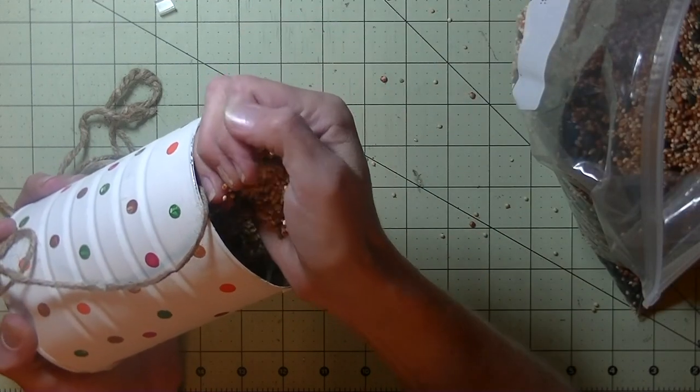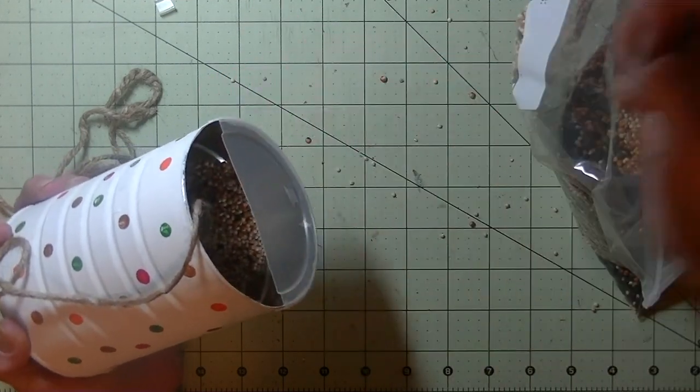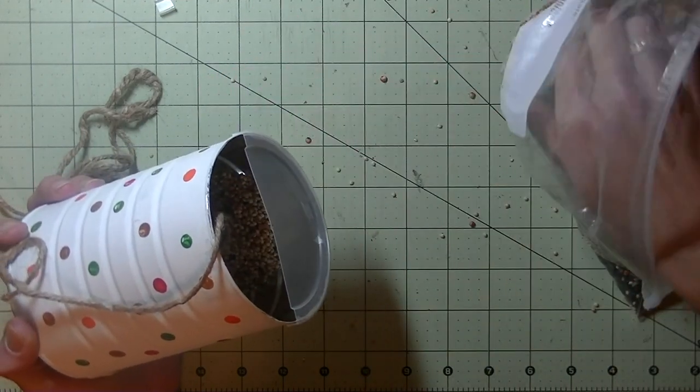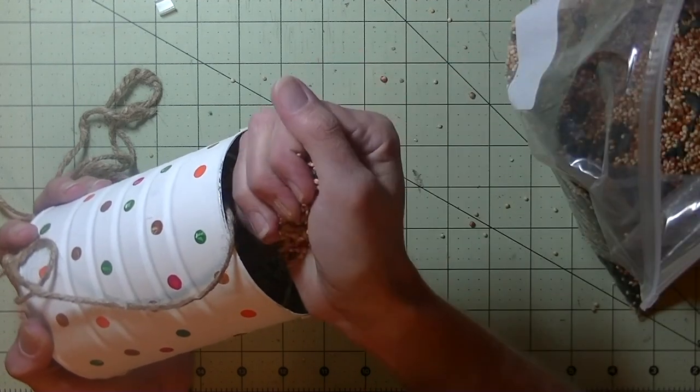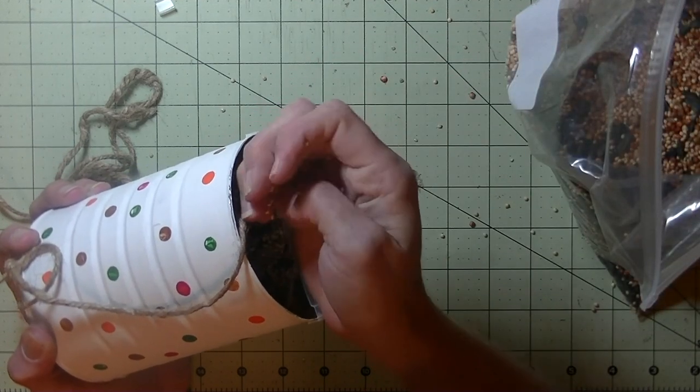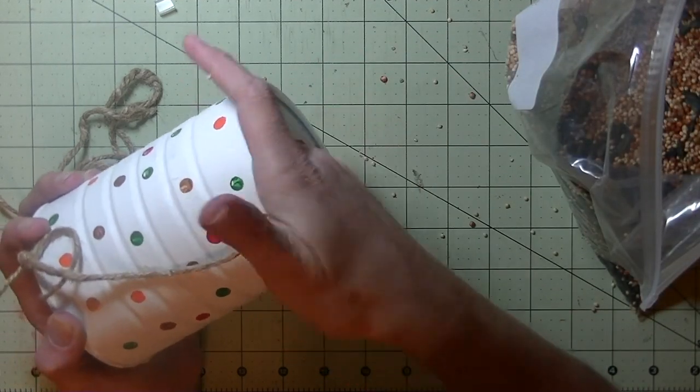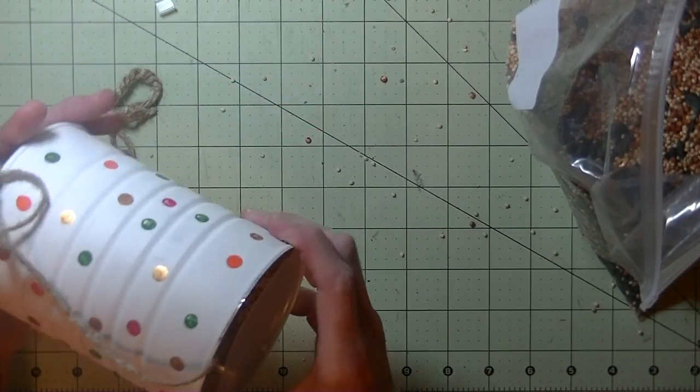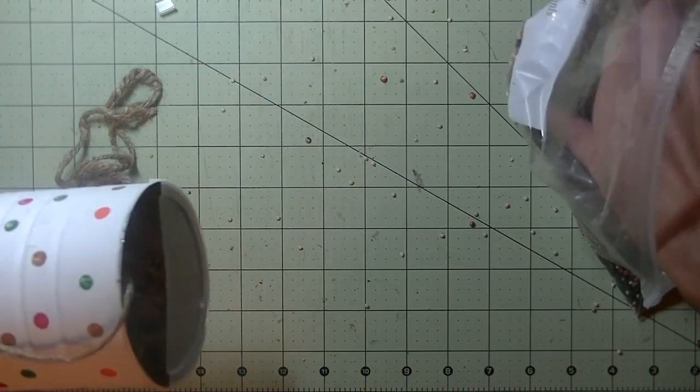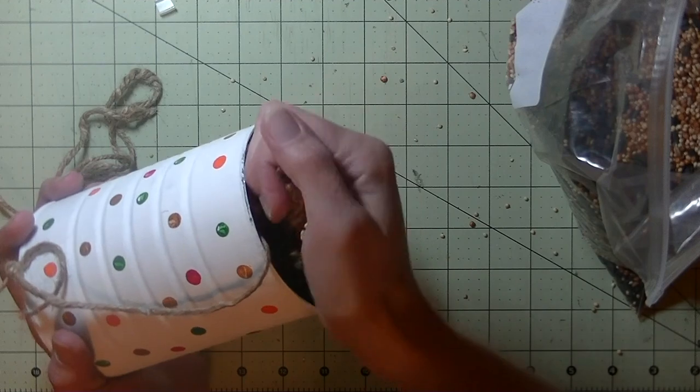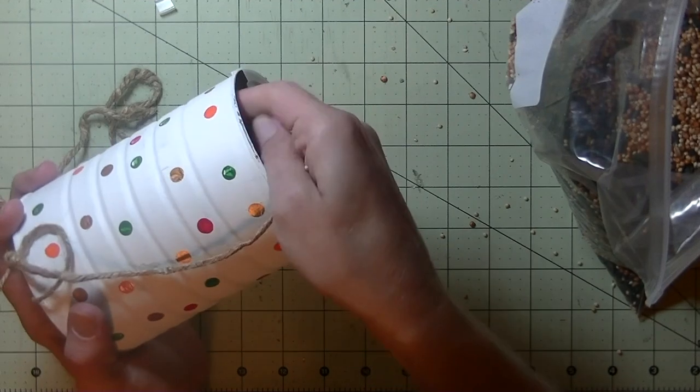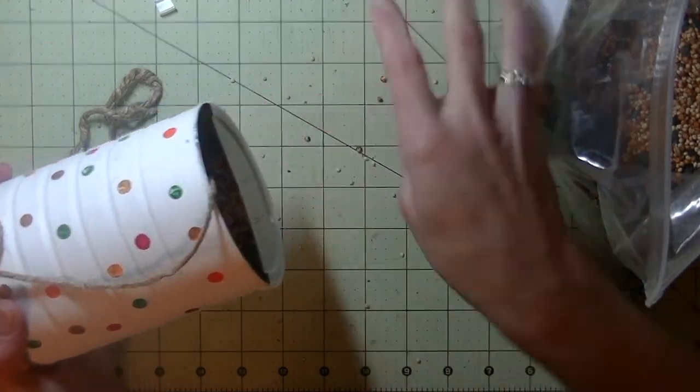Again, that is where the shower curtain comes in handy. But I would definitely use like a little scoop or a spoon for little ones. Otherwise you are going to be vacuuming bird seed up for a year. Okay, just enough in there to kind of cover the bottom. You don't need to fill it all the way up.